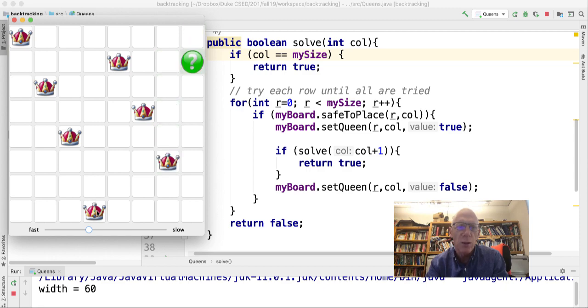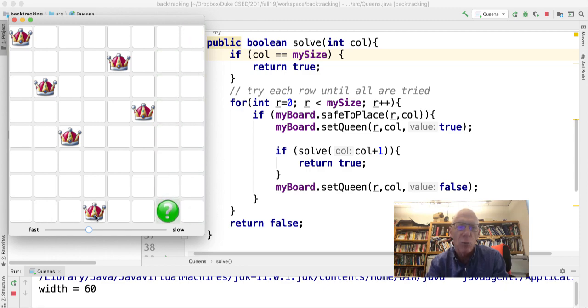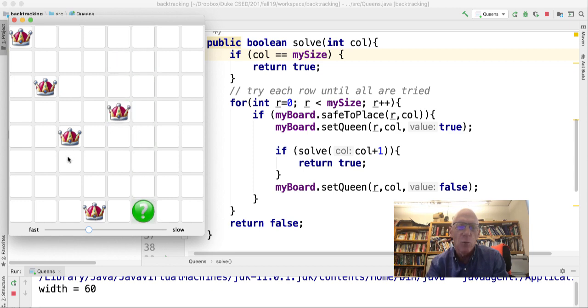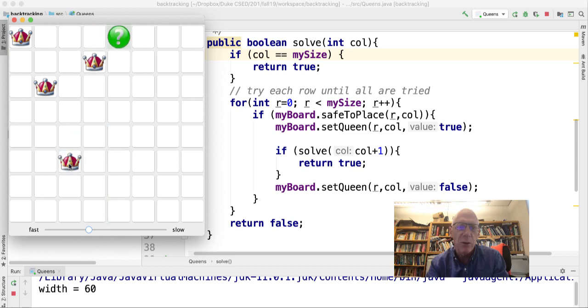So we'll see if this zero, one, two, third column, last row, if that fails, I'm going to have to move this queen to the next row, because each time I replace it, there it goes.